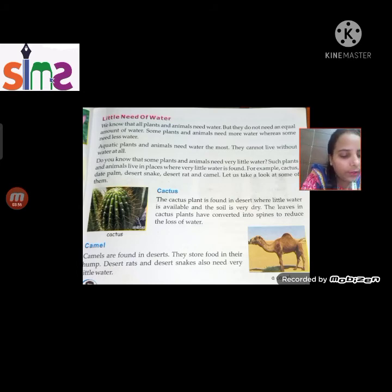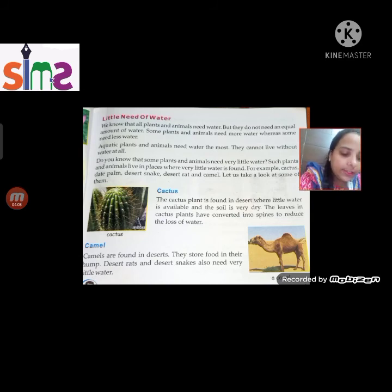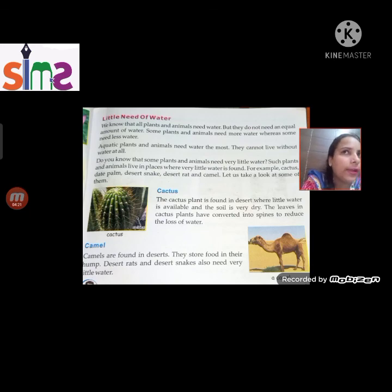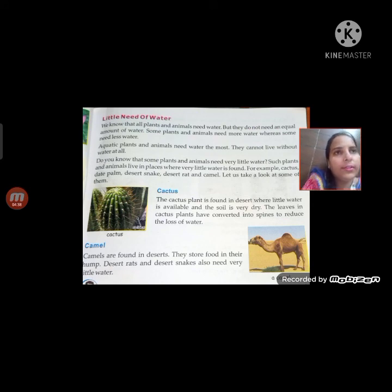Camels are found in deserts. They store food in their hump, and they also need very little water. These plants and animals are adapted to live with very little water. So this is the chapter — now read the slide.